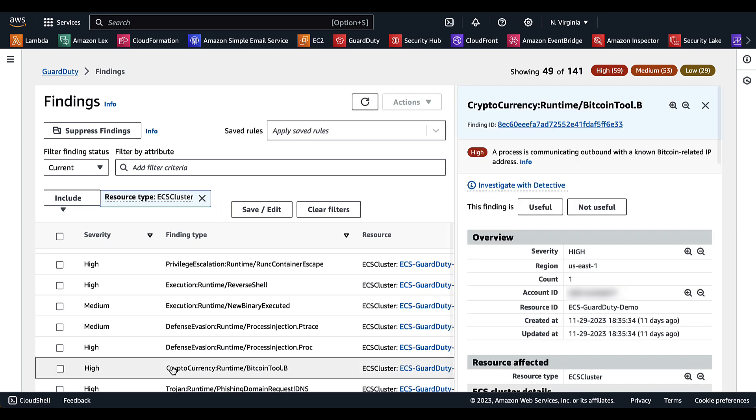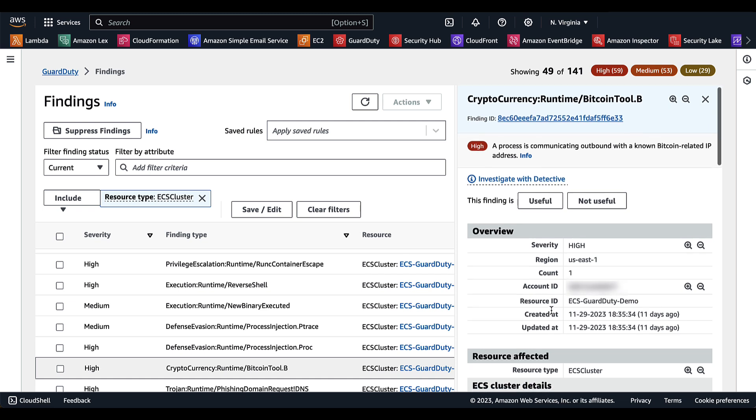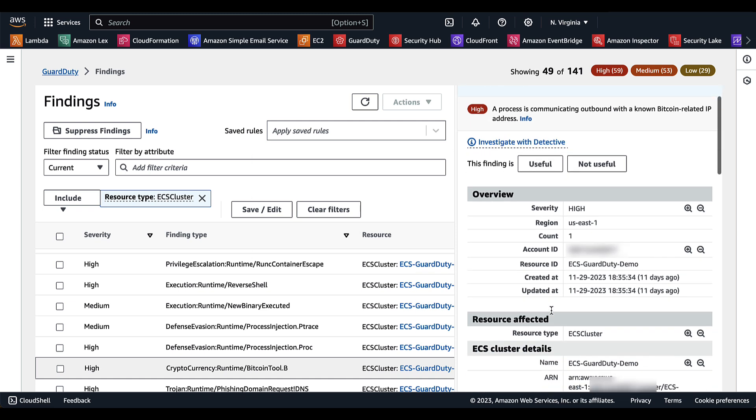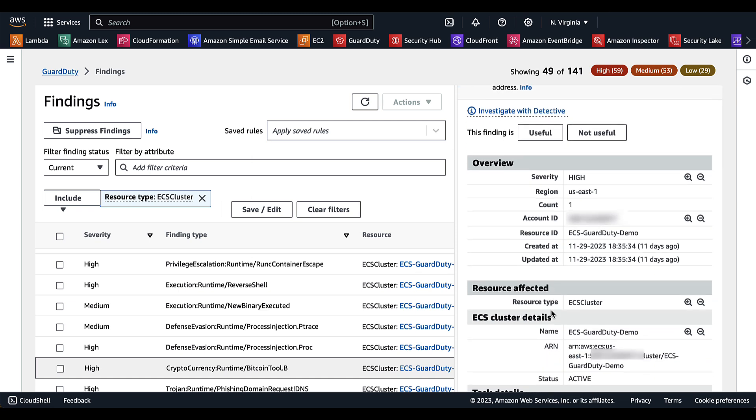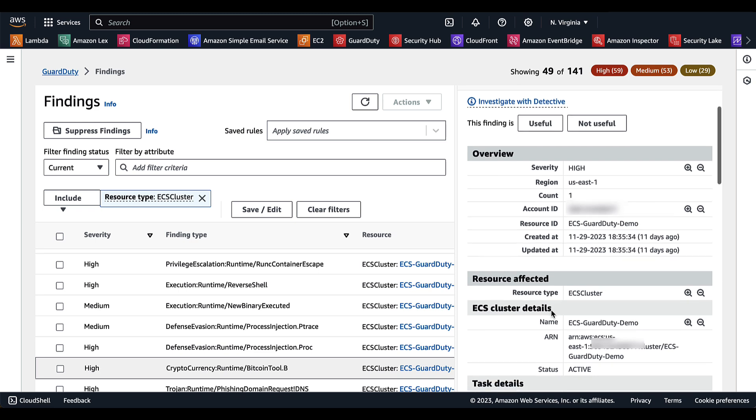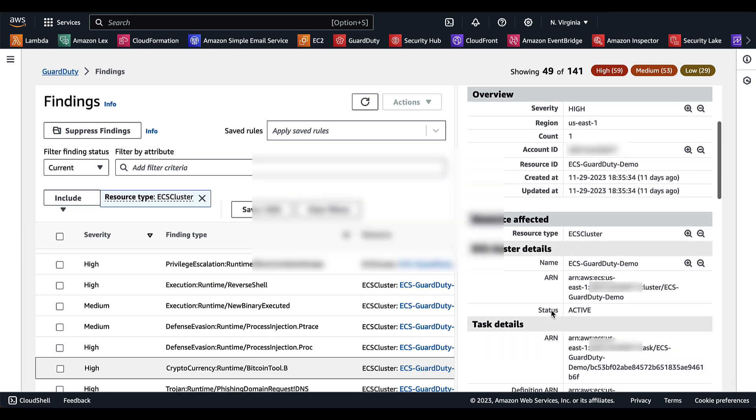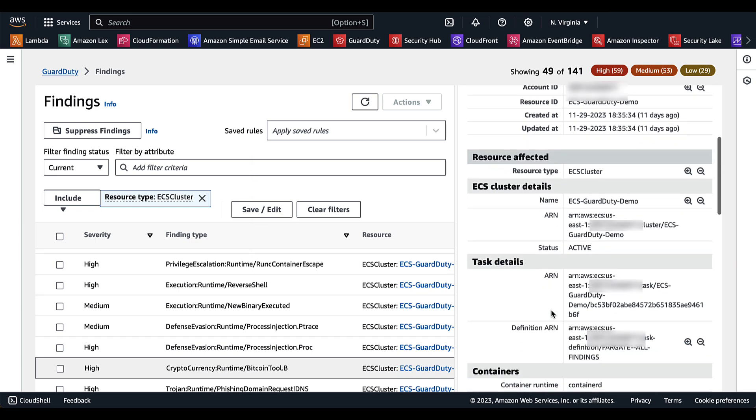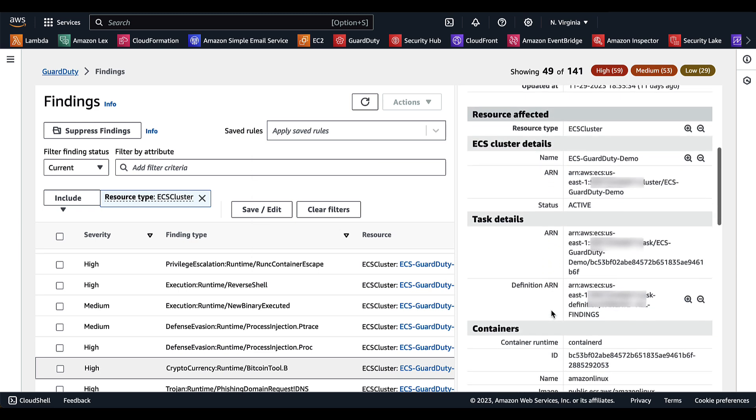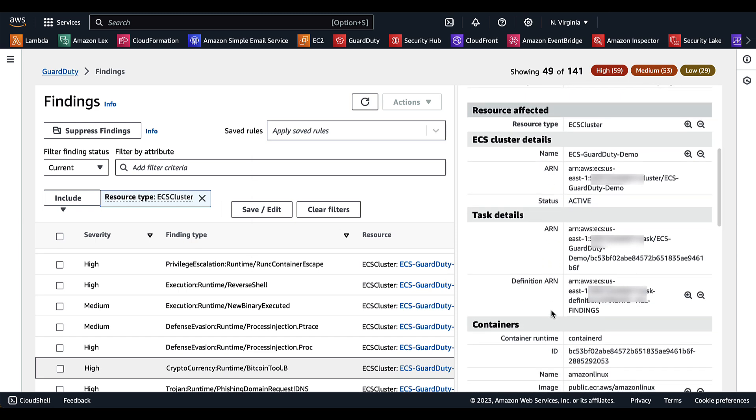When we select the finding, we are going to be provided with a bit more context. You have your overview information about the region, severity, but as we scroll down, we can also see some ECS cluster details.